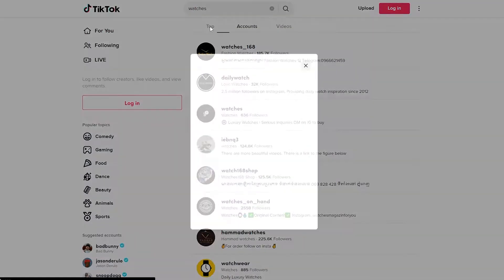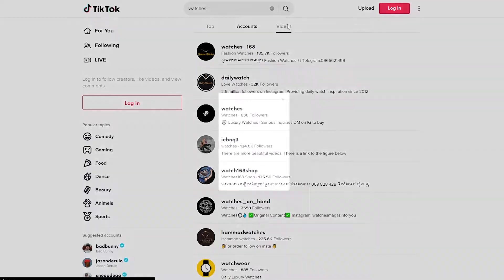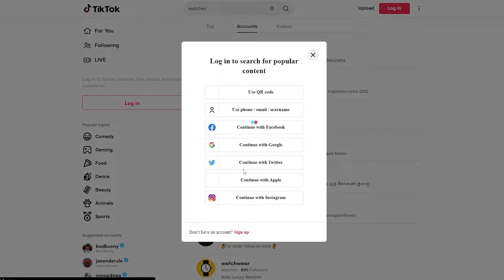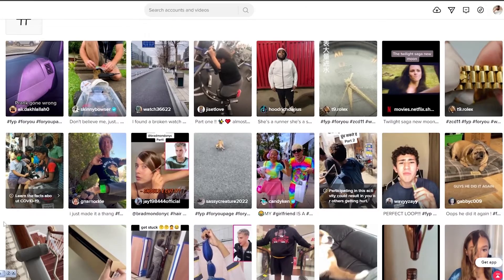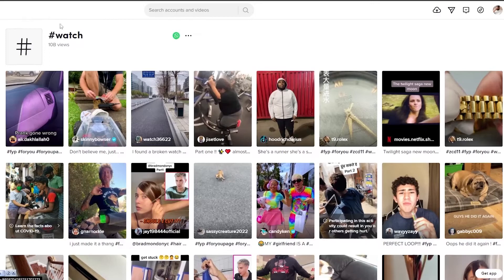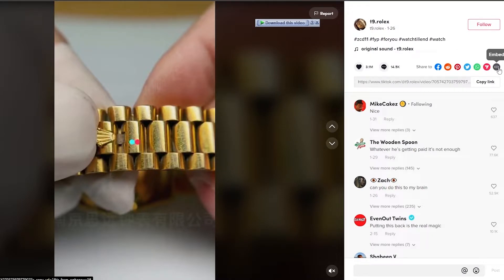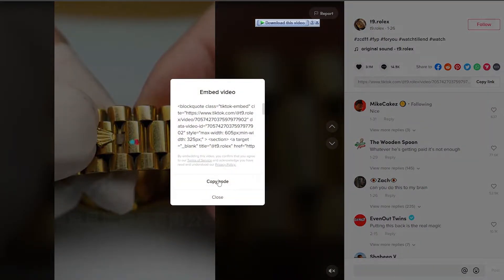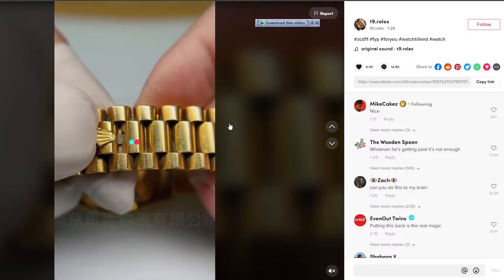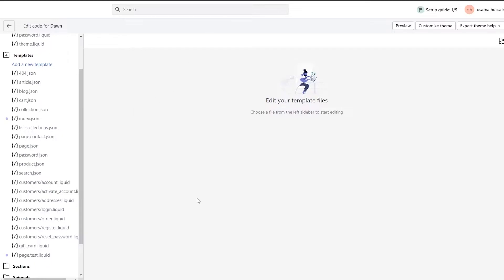Once we search for watches, we have all these different accounts and videos. I had to sign in. Now I'm logged in with the hashtag watch results. I think this would be a pretty cool video — I'm going to share it. We have the embed code here, and we're just going to copy that embedded code.